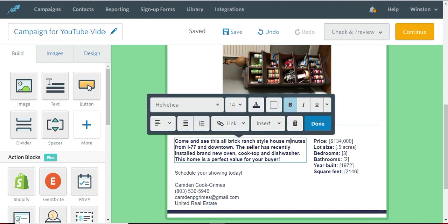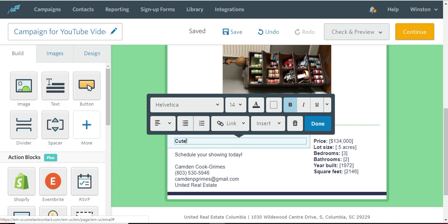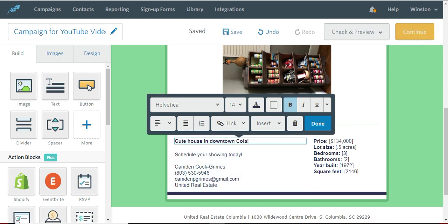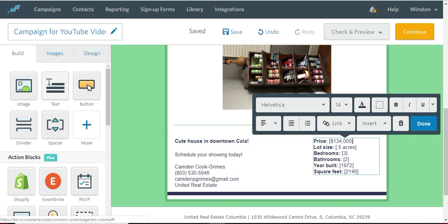So here are some words. We can change these words. Schedule. See, this is all good. You can add words. Here's the details. So you would change all the details here. If you want to add something else.